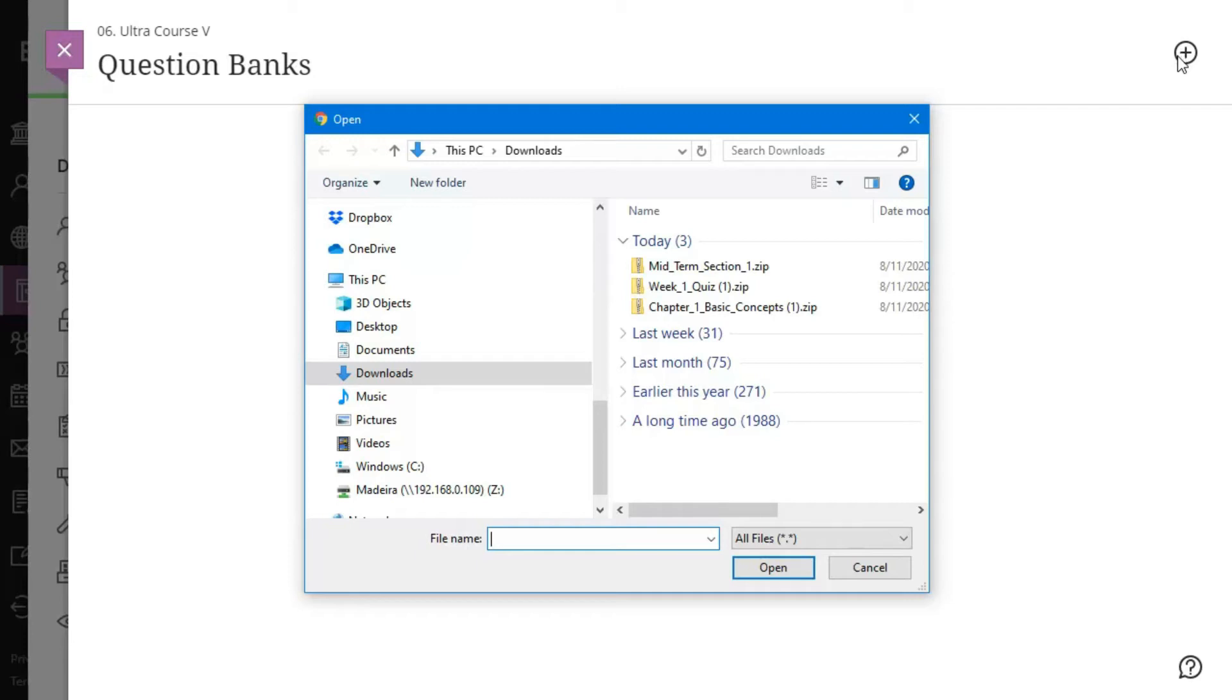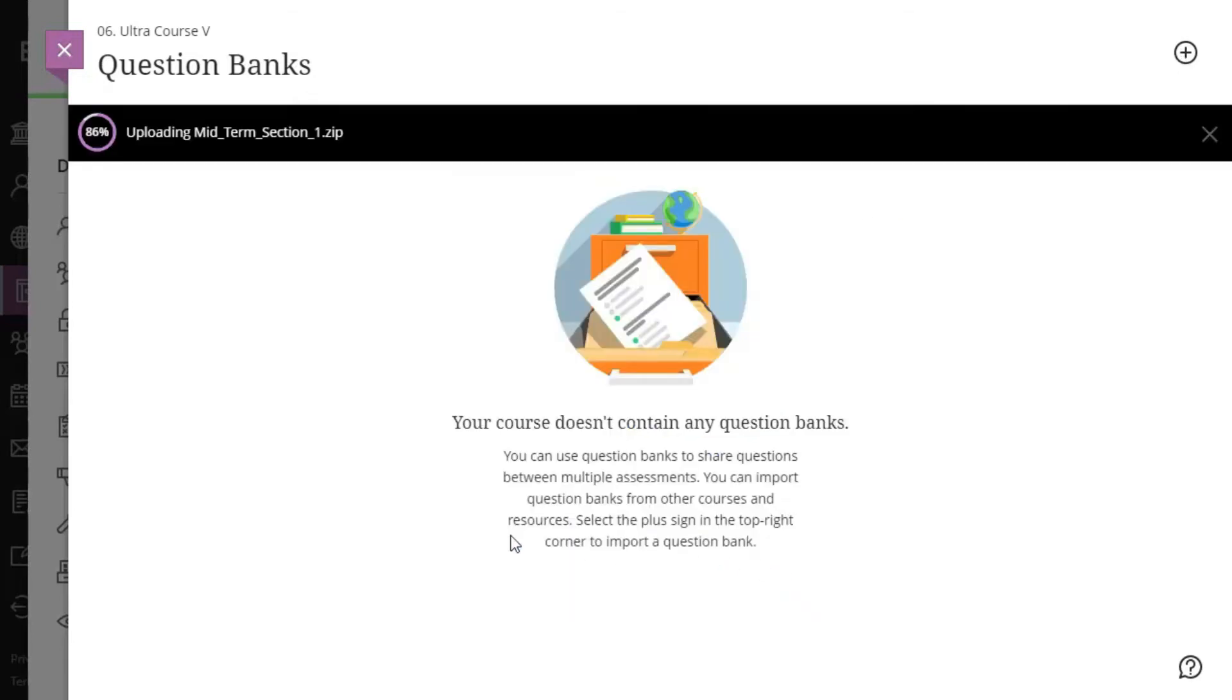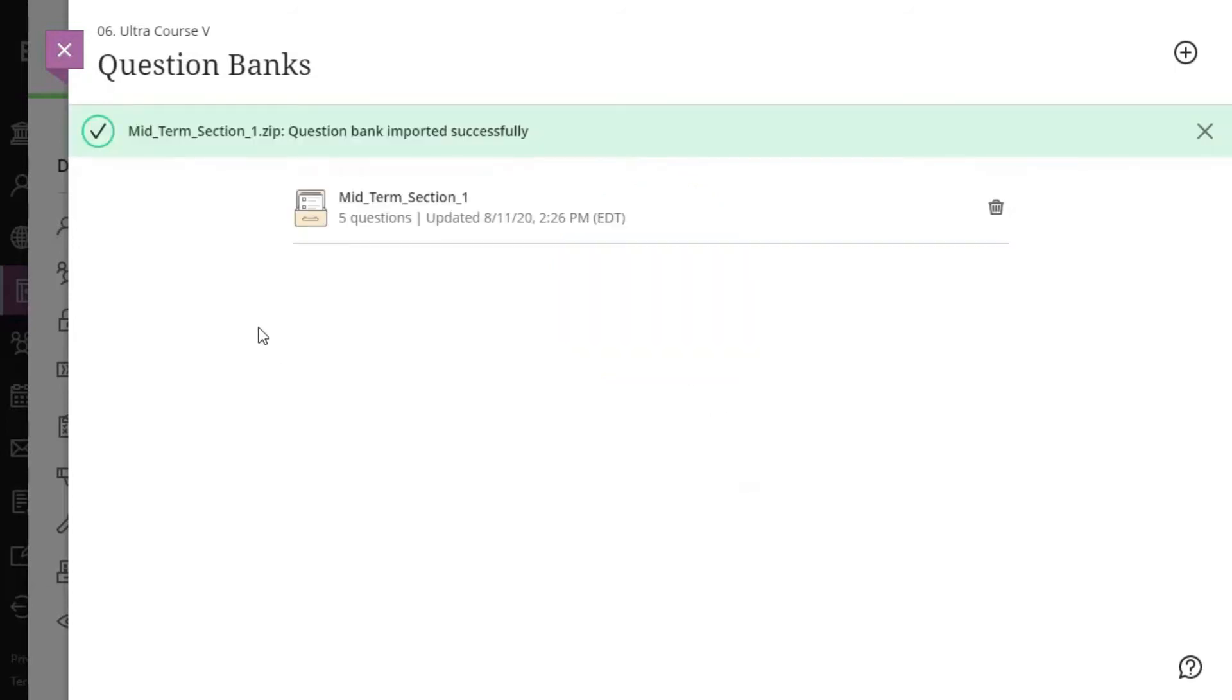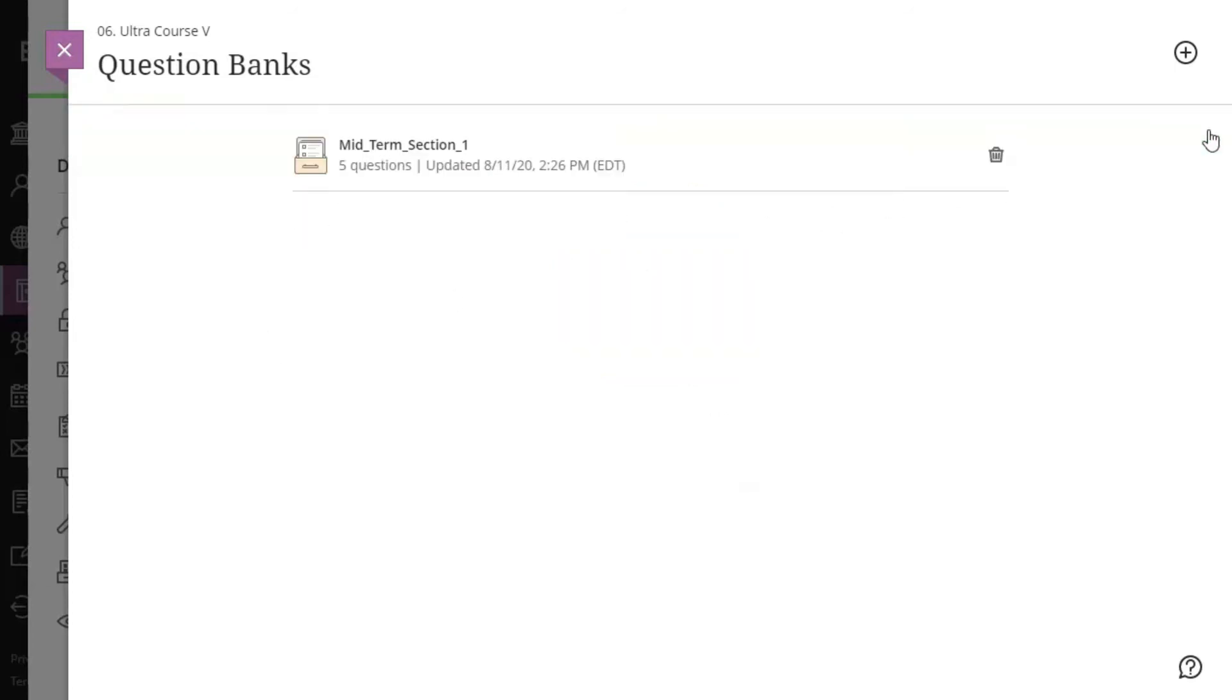A test will not import. After the question bank is imported, you can create a test from the questions and preview them in the test.